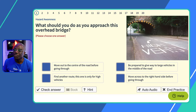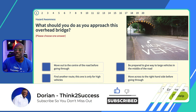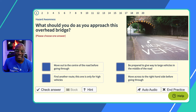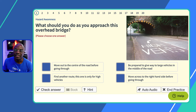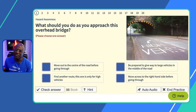The first question is: what should you do as you approach this overhead bridge? My advice when they show you images is always read the question first, then look at the images. In this case, you've got high vehicles, a reduced space, and a low bridge. The low bridge doesn't affect you as a car driver, but it affects higher vehicles. So technically, anything that's tall — lorries, buses — are going to be driving in the middle of the road. You need to be aware of high-sided vehicles coming down the middle of the road.